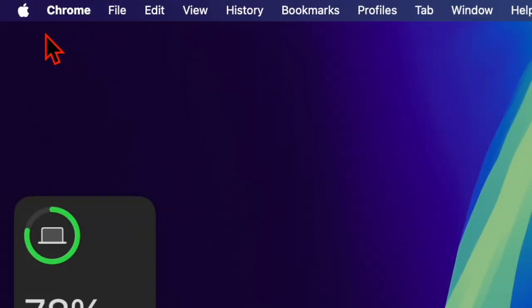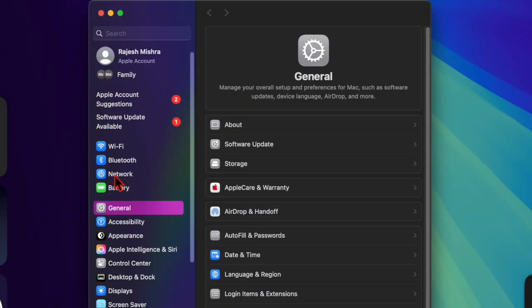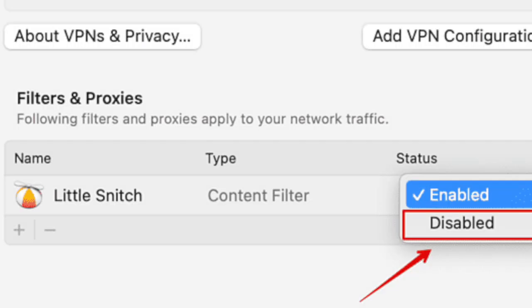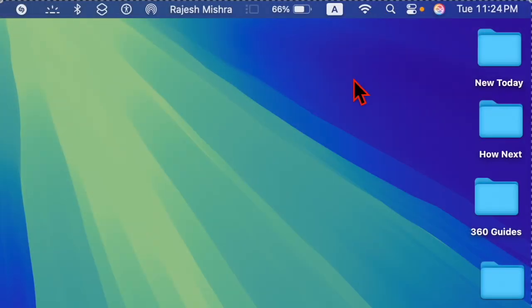To do so, go to the Apple menu and choose the System Settings option in the dropdown menu. Then select Network, head over to VPN and Filters, and disable any network filters, firewalls, or proxies.